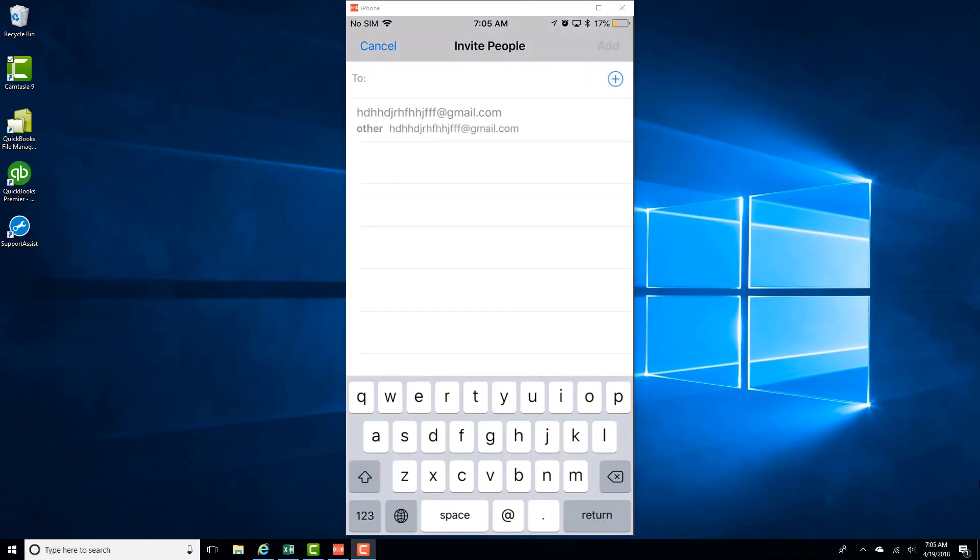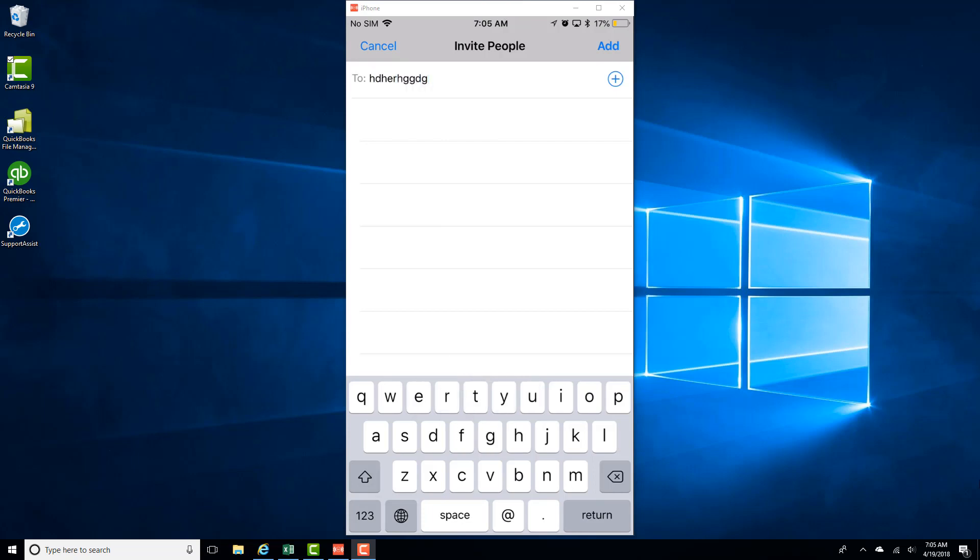And then go ahead and type in the email address of the person you want to share this album with. And then tap on add.